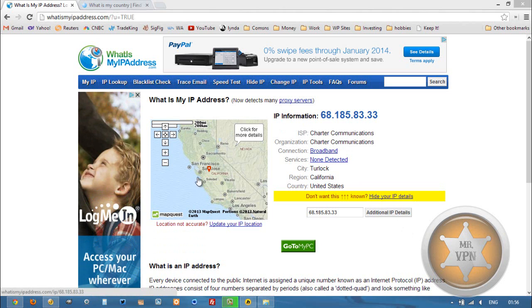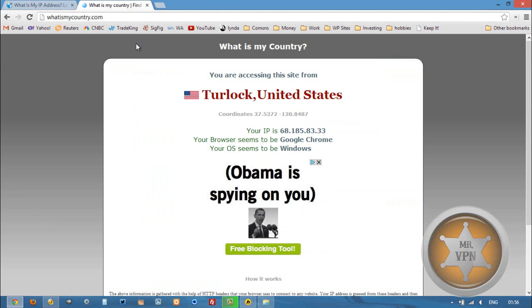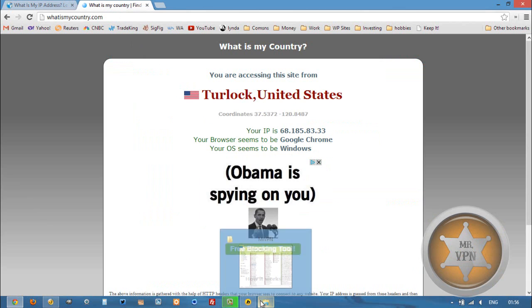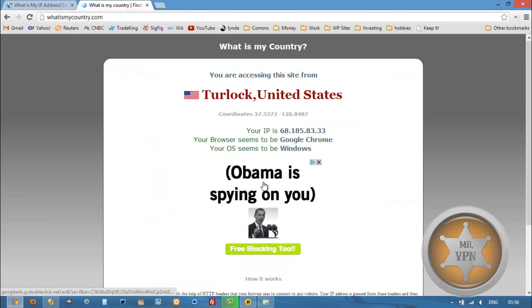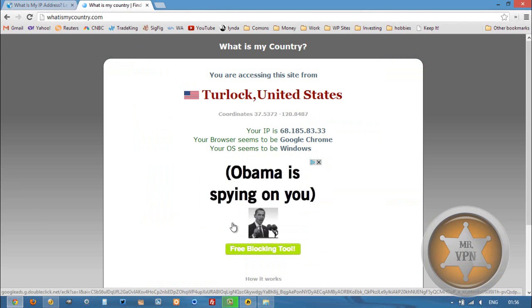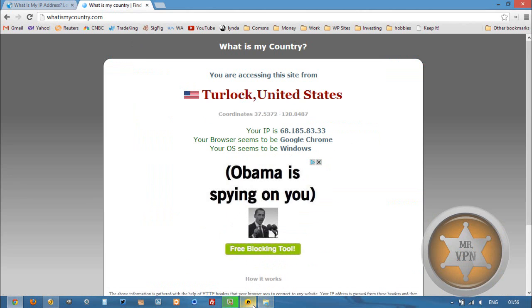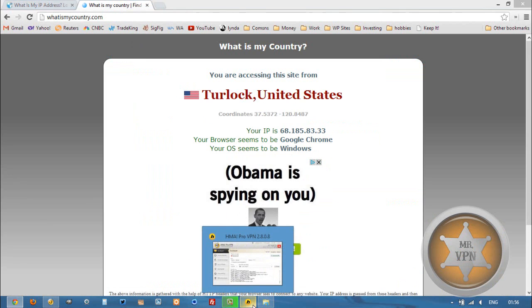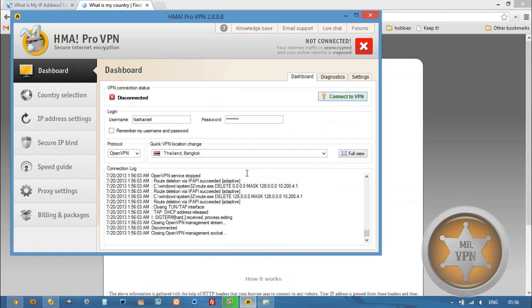My IP which is in California in the United States. You can see right here Obama is spying on you. That's just an advertisement but it's kind of funny because we're using a VPN and VPN is for privacy on the internet. So we're going to choose Costa Rica from the drop-down menu, just cycle through all these Canadian ones.